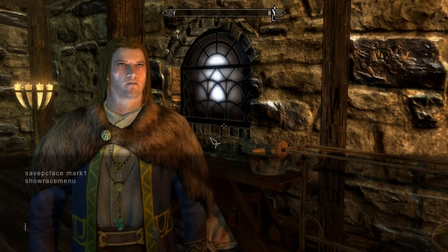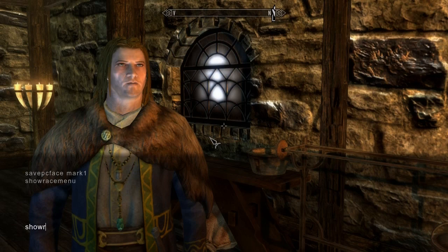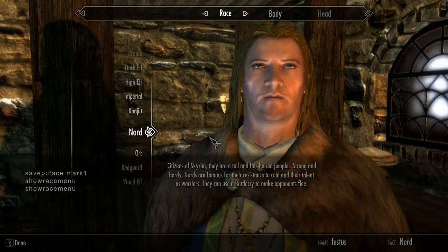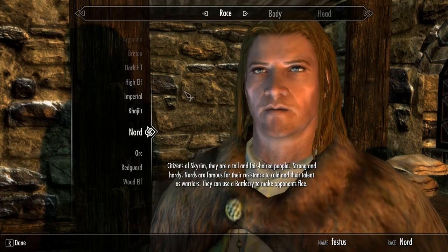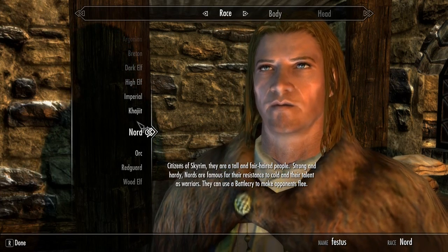Basically we open up the command window and type in show race menu. We can customize the character just like we did at the very beginning of the game.